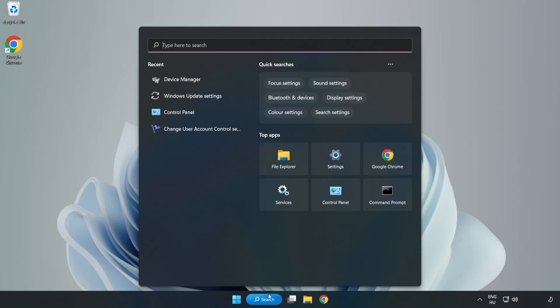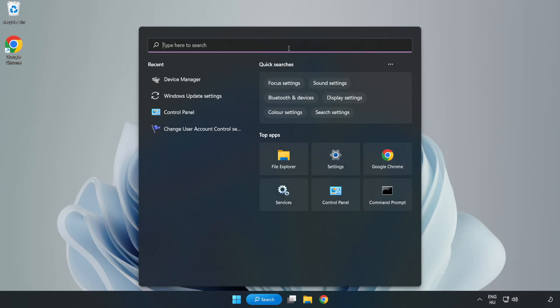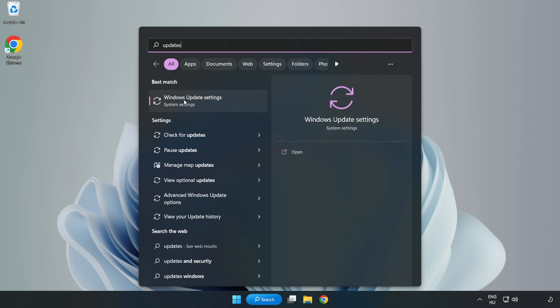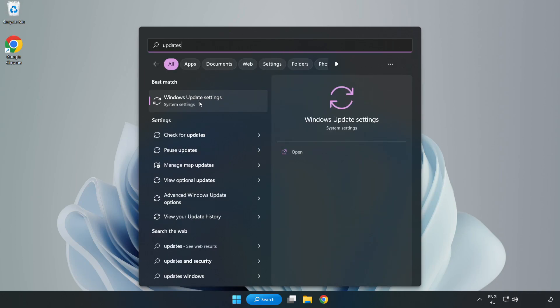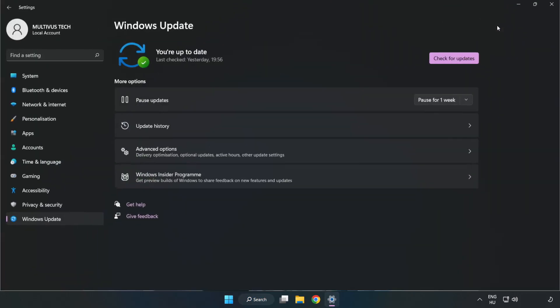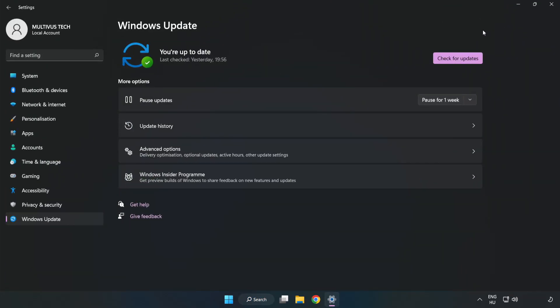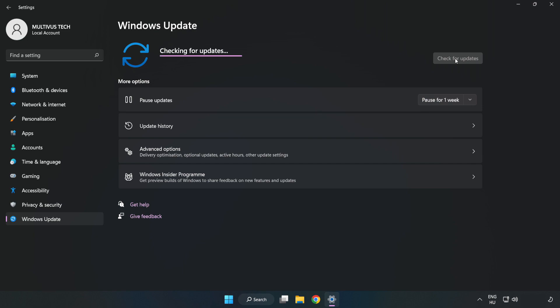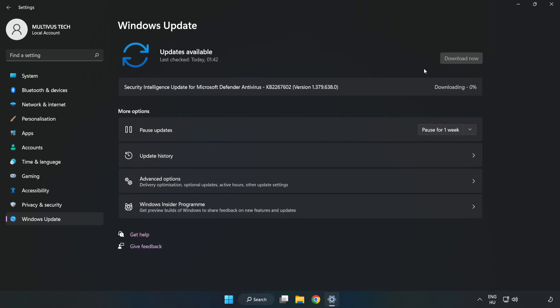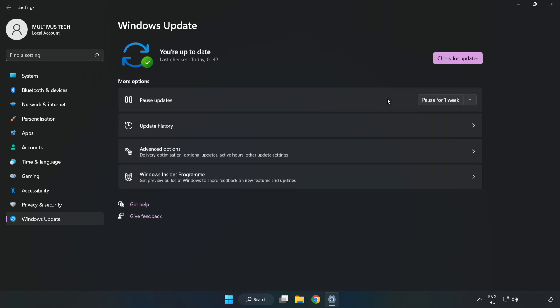Click search bar and type update. Click windows update settings. Click check for updates. After completed click close.